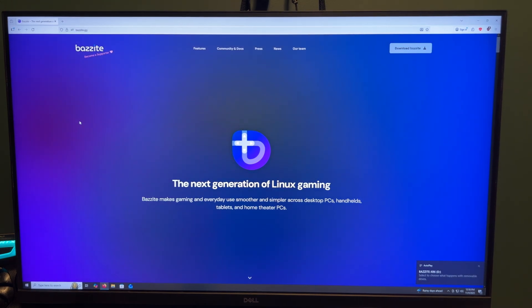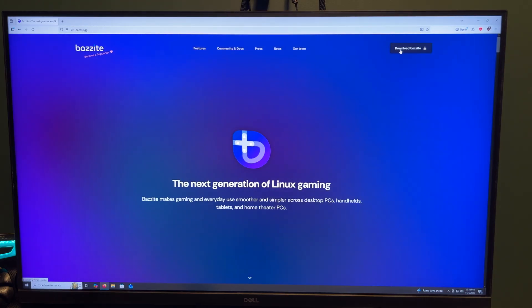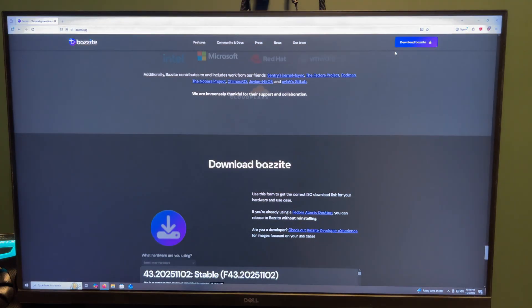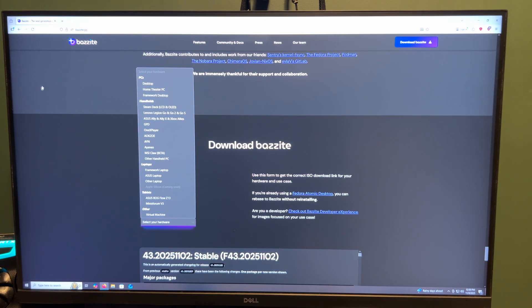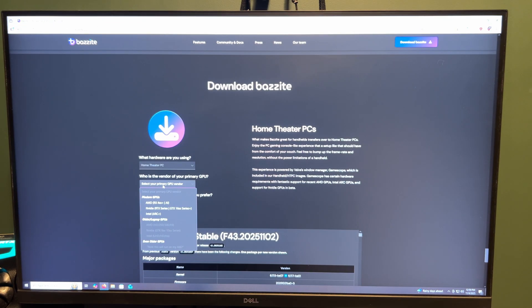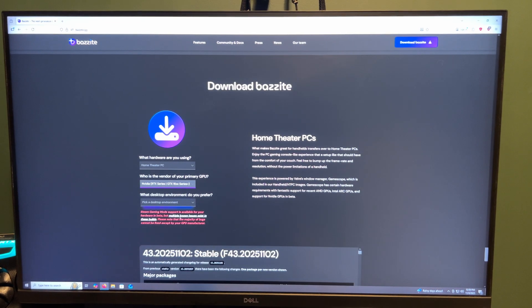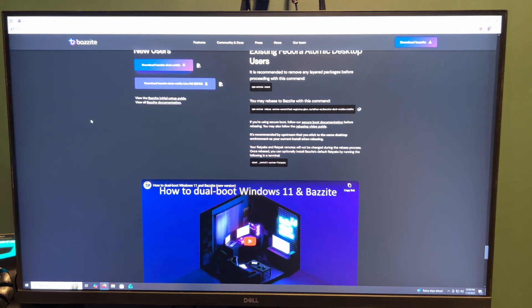I'm using an NVIDIA GPU, so this is going to be an NVIDIA GPU installation guide for Bazzite. So I'm going to select the home theater PC edition, and the vendor should be NVIDIA, Environment, KDE, Plasma, or SteamOS-like interface.